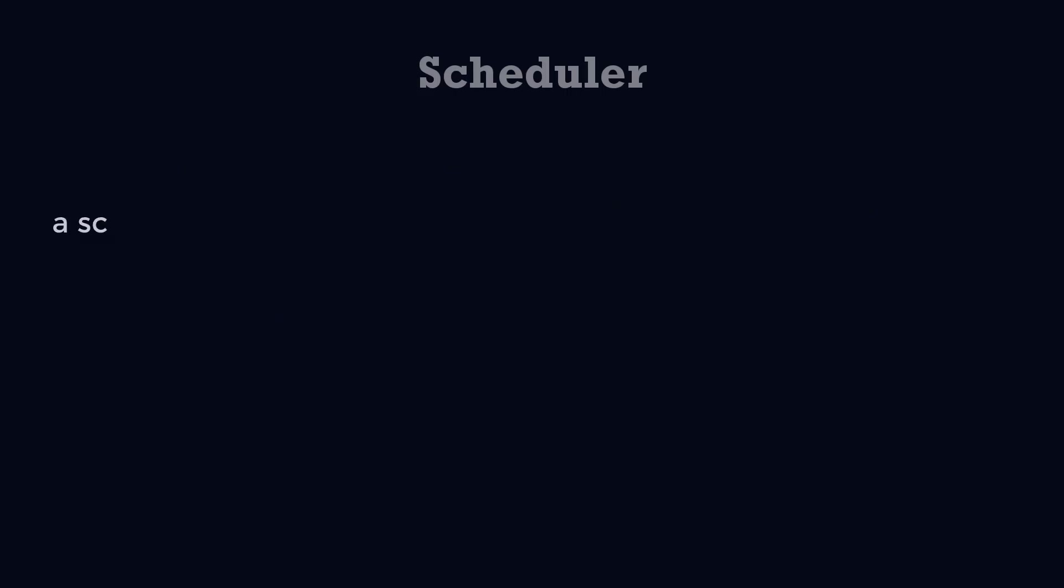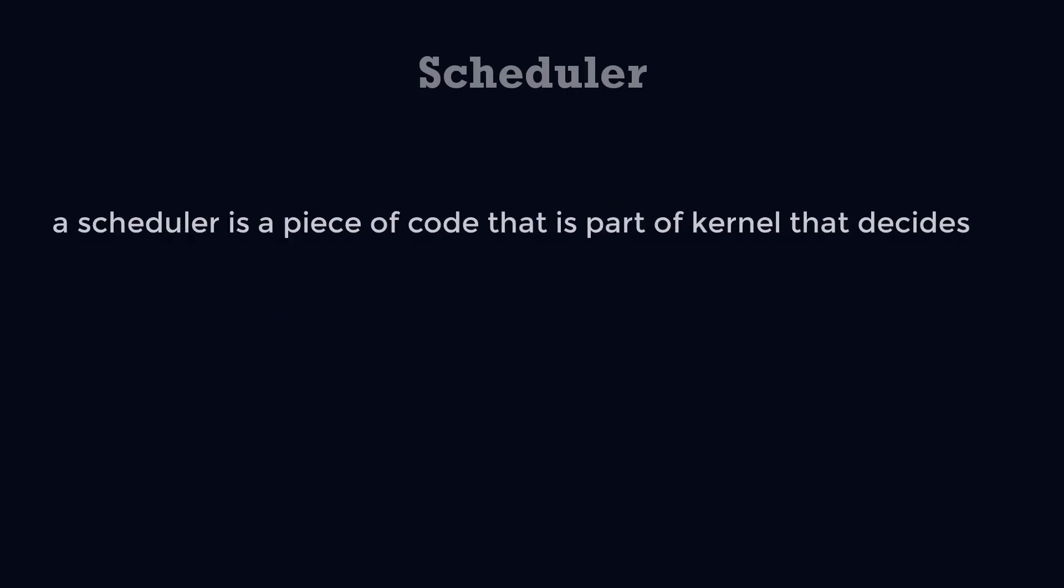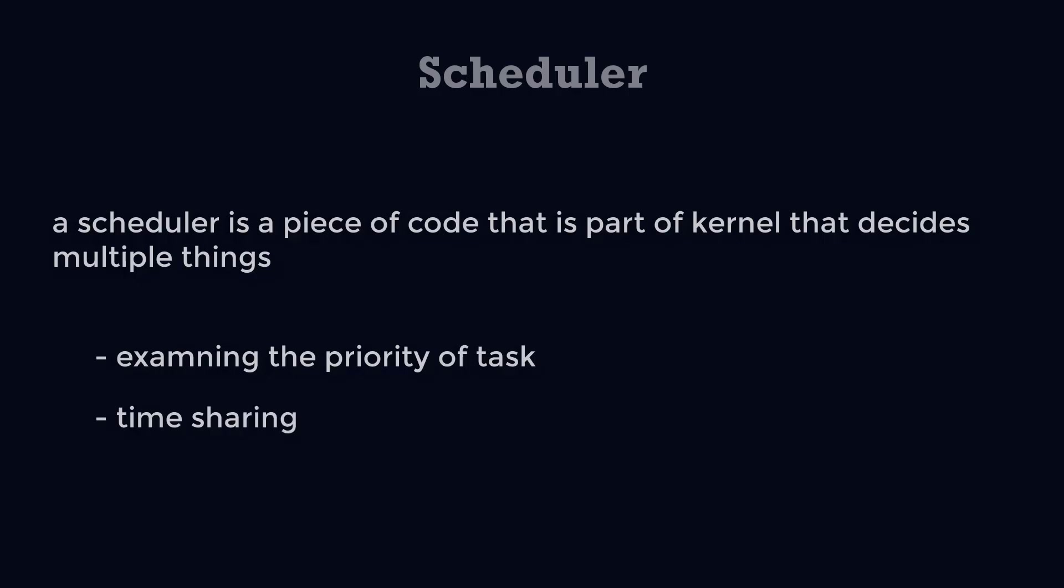Let's start with the scheduler. A scheduler is a piece of code that is part of the kernel that decides multiple things, like which task should run on the processor by examining the priority of the task and time sharing among tasks.